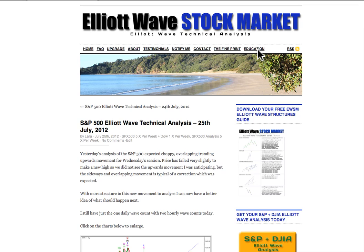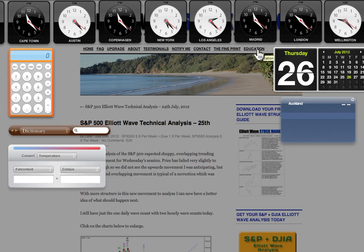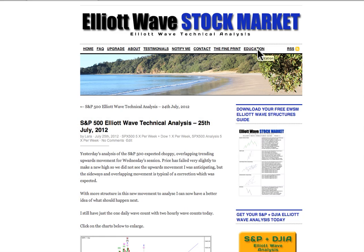Hi, this is Lara at Elliott Wave Stock Market with your daily analysis for the S&P 500 for the trading session dated Wednesday the 25th of July. I'm recording this video nearly 25 past 5 in the afternoon New York time on the 25th.